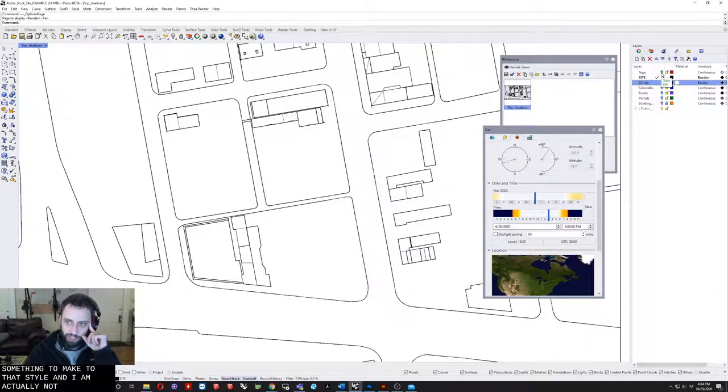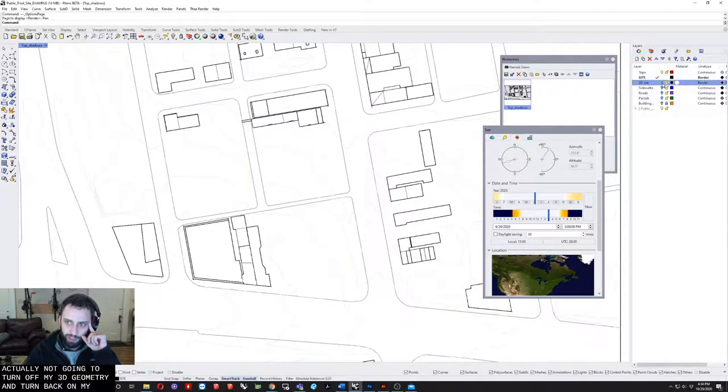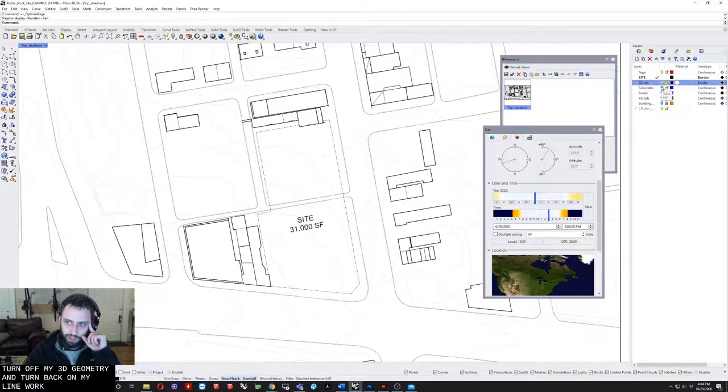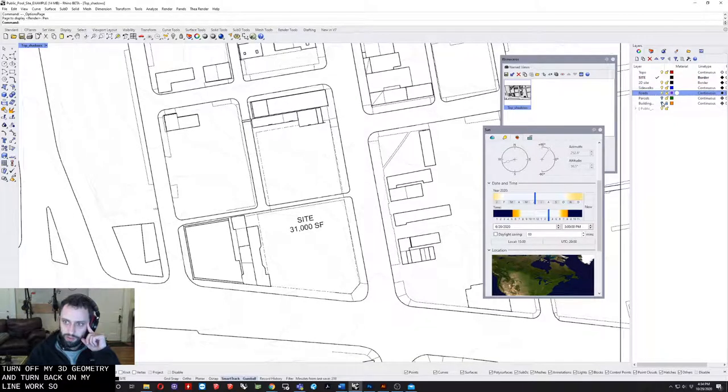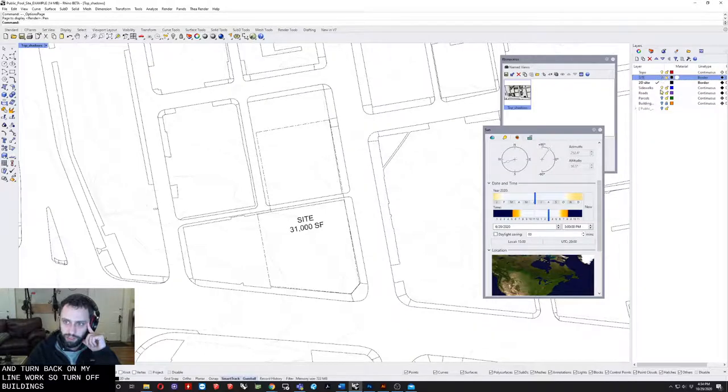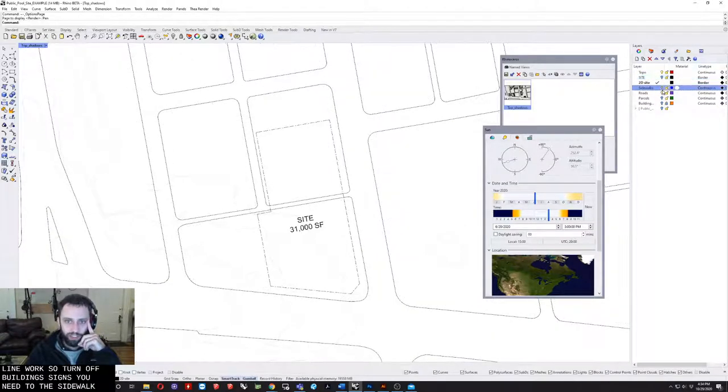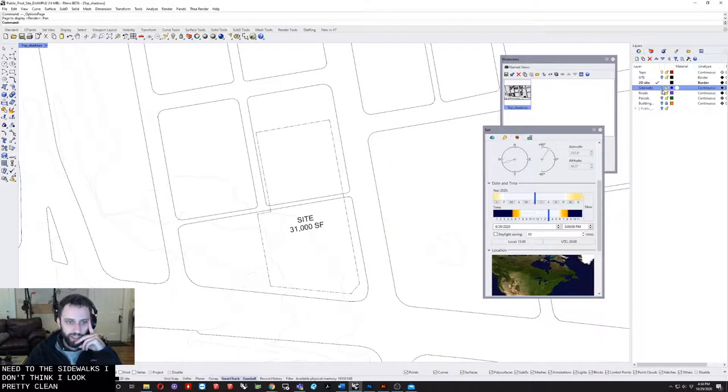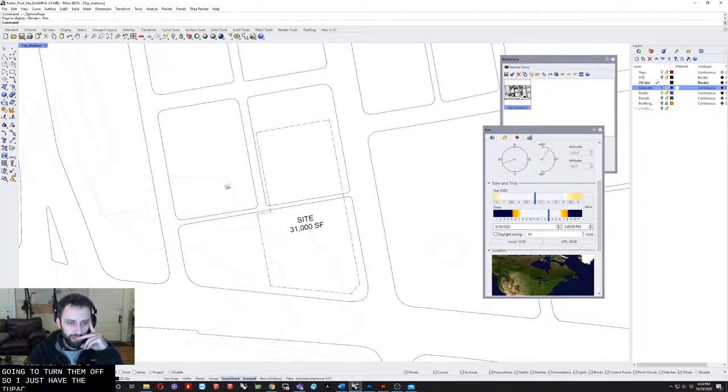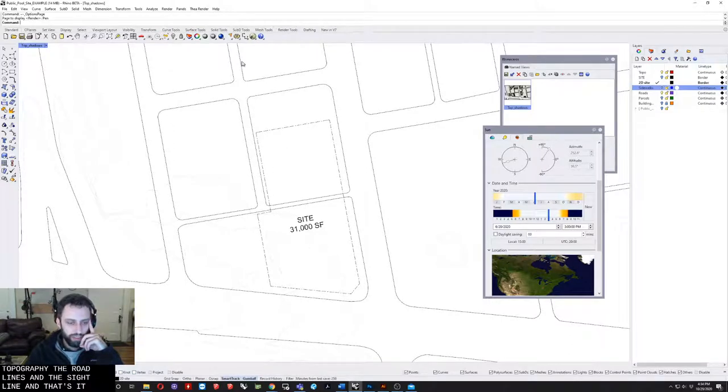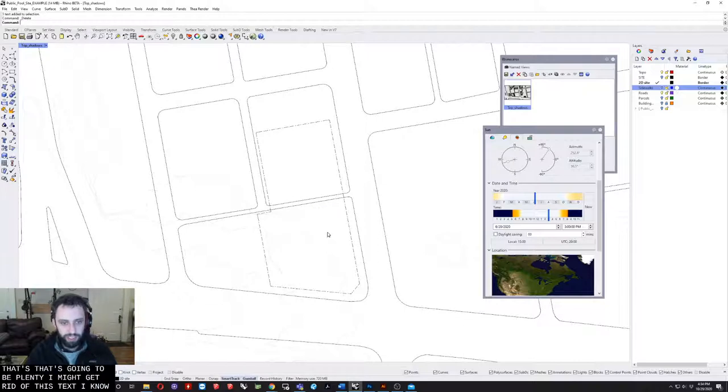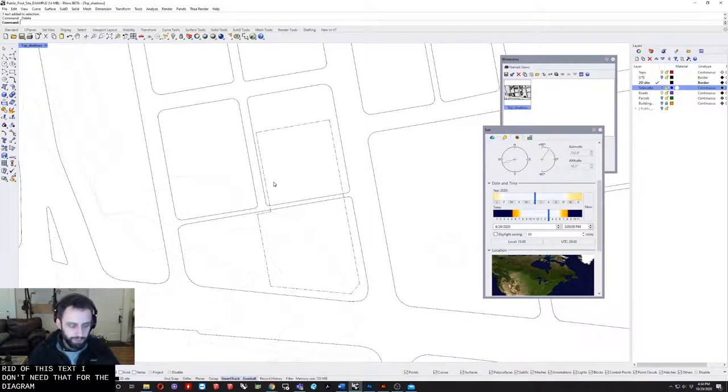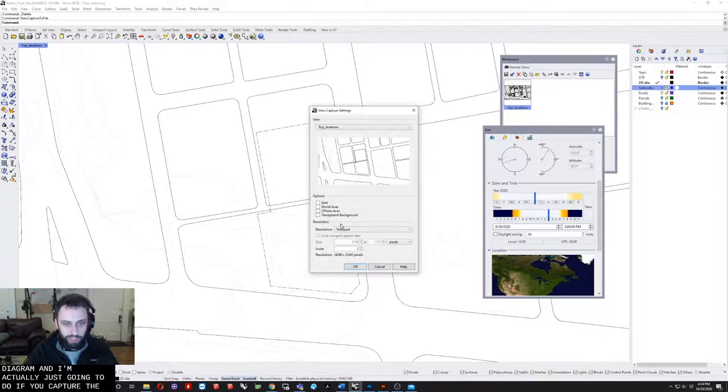I am now going to turn off my 3D geometry and turn back on my line work. Turn off the buildings and off the site. Figure out which lines you need. The sidewalks I don't think look particularly nice so I'm going to turn them off. I just have the topography, the road lines, and the site line. That's it. That's going to be plenty. I might get rid of this text. I don't need that for this diagram.